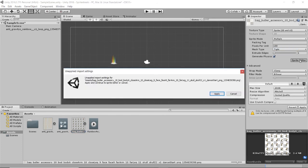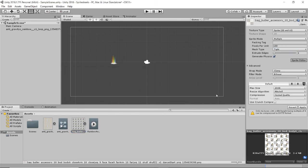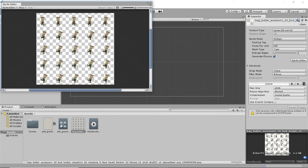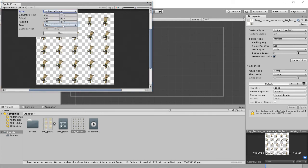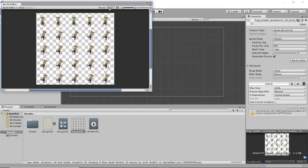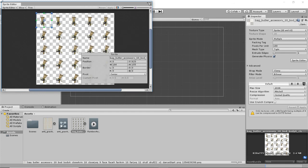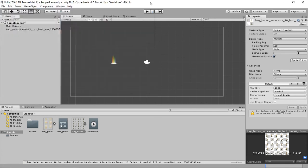We come over here to the right, and sprite mode is multiple. We'll go into the sprite editor. It's going to ask us do we want to apply these changes, yes. And we have one, two, three, four, five rows. One, two, three, four, five columns. Slice it up. Let's do by cell count, five and five, slice, apply, okay, and we'll drag it in.